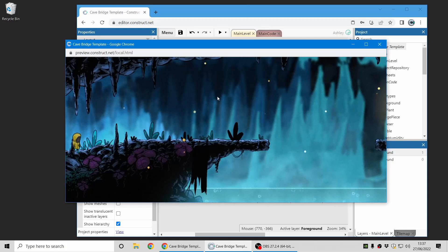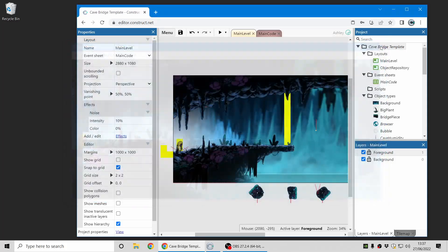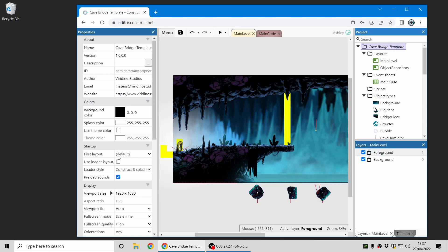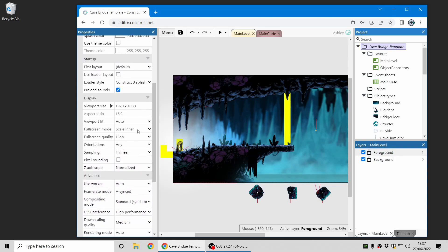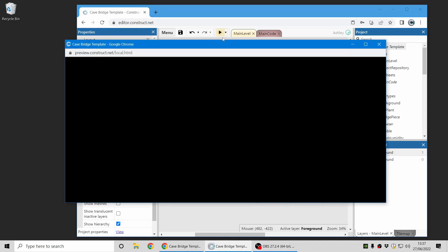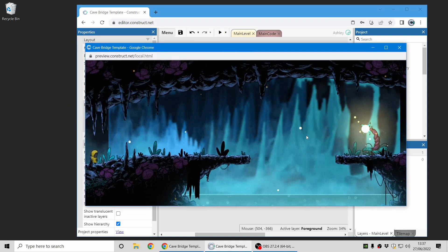Another mode is scale outer. While scale inner cuts off content, scale outer will extend the view. Again, this can involve a bit more changes to your game design.